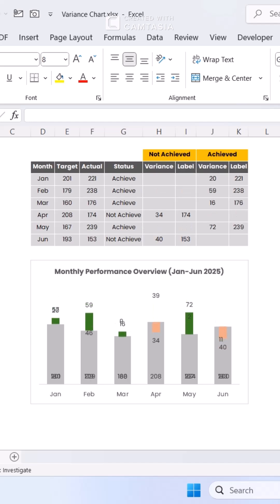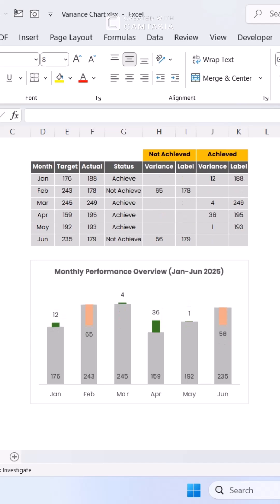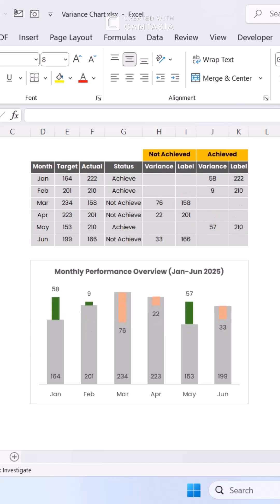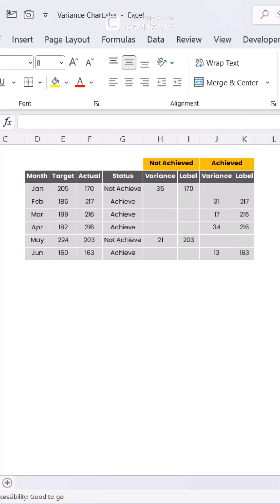Ready to learn how to make this cool chart in Excel? Let's break it down step by step. Step 1. Organize your data effectively.